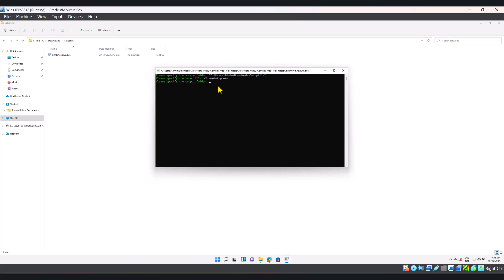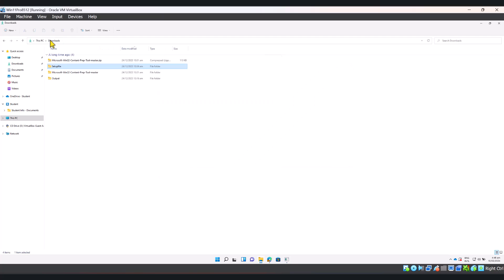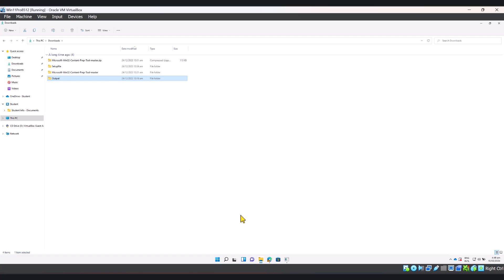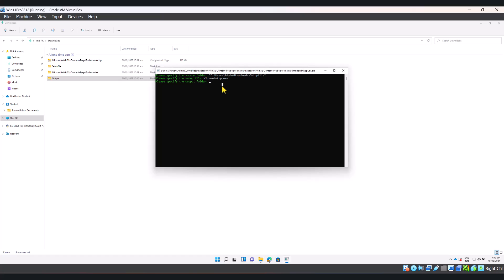And now I have to specify the output folder. I'm just going to go back and specify my output folder. I'm going to copy as path. And I'm going to paste that path and hit enter.